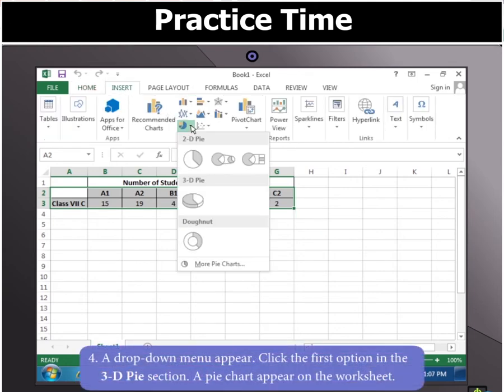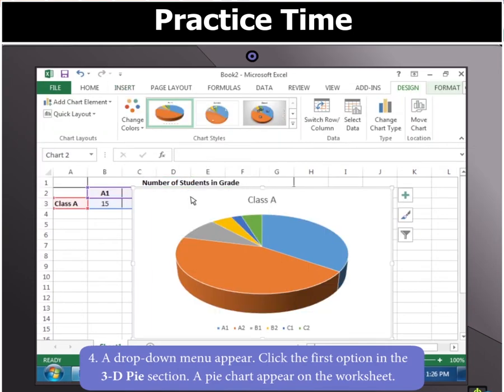You will notice that a drop-down menu appears. In this menu, click the first option in the 3D Pie section. A pie chart appeared on the worksheet.